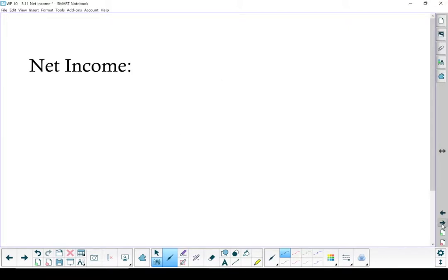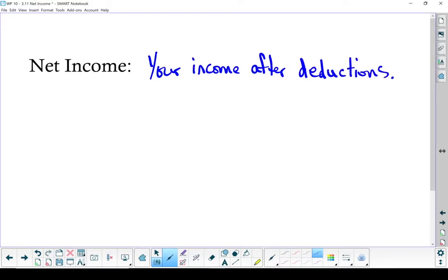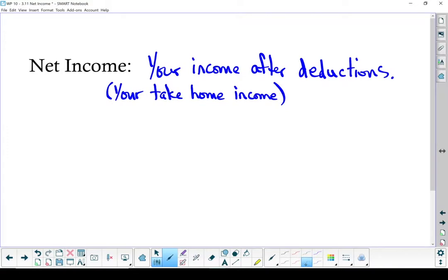Let's start by defining net income. Net income is all of the money you receive after your deductions. Now the way to look at it, this is your take-home pay. This is the part of your gross income you get to keep. And net income is gross income minus deductions.